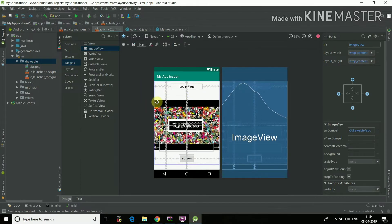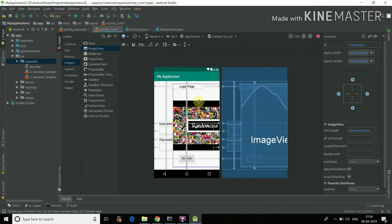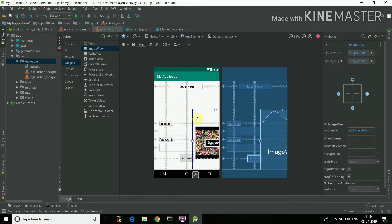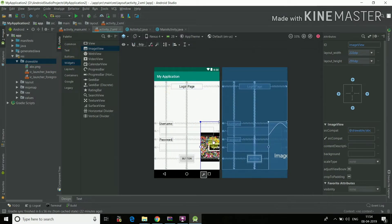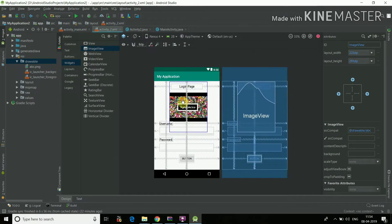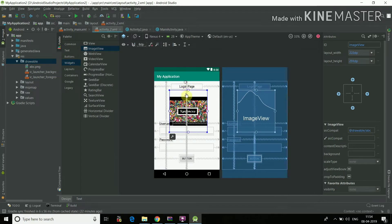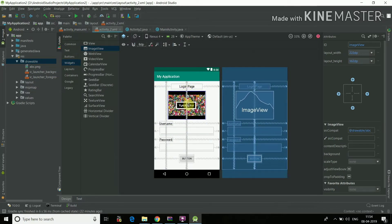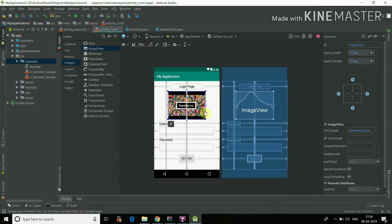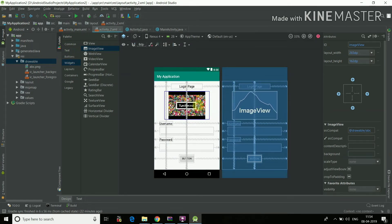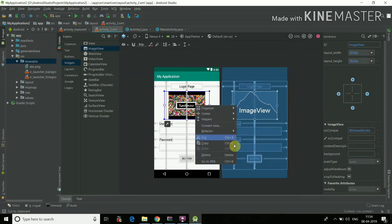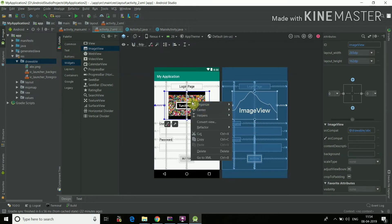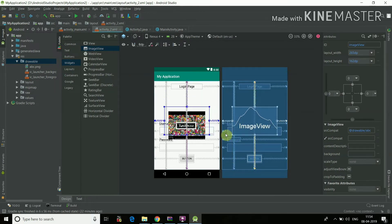Then now the only thing left is to align the image. I'll just need it smaller here. Then the image is aligned. Now we'll right-click, center horizontally in parent, right-click, center vertically in parent.